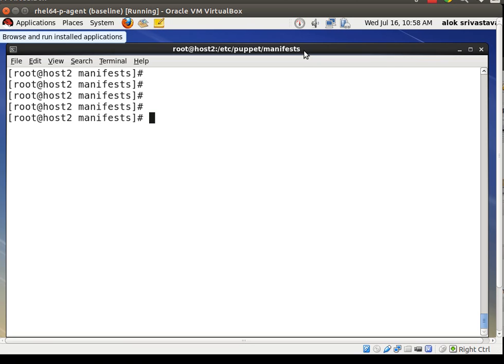These videos aim to teach you beyond the course layer. I'm going to give you a very interesting trick or tip about the audit feature of Puppet — the auditing feature. Just imagine you are working on a Puppet master.